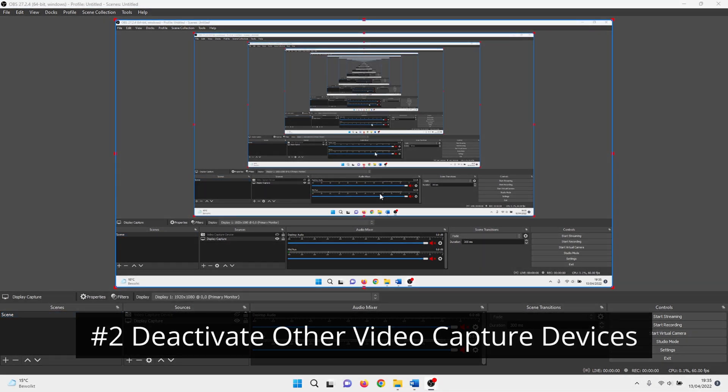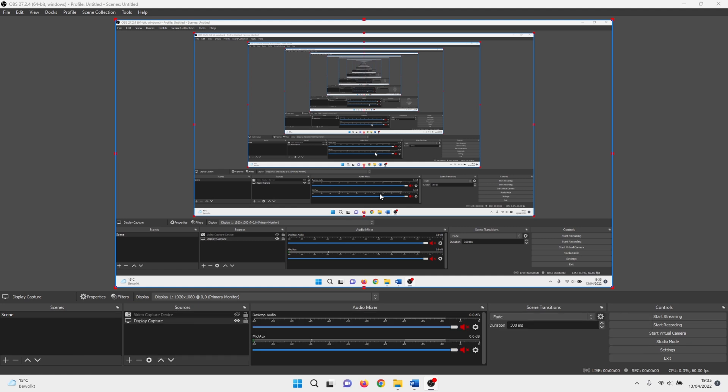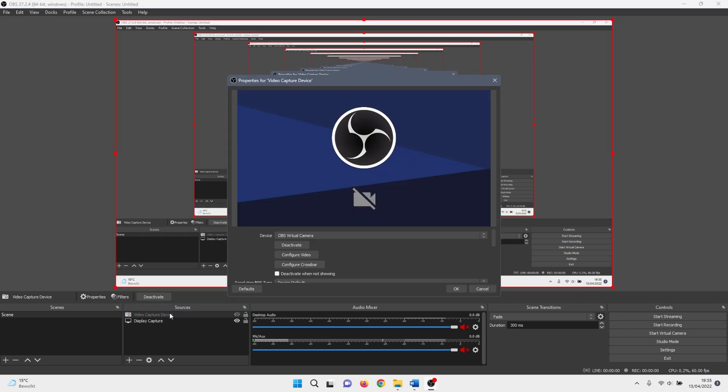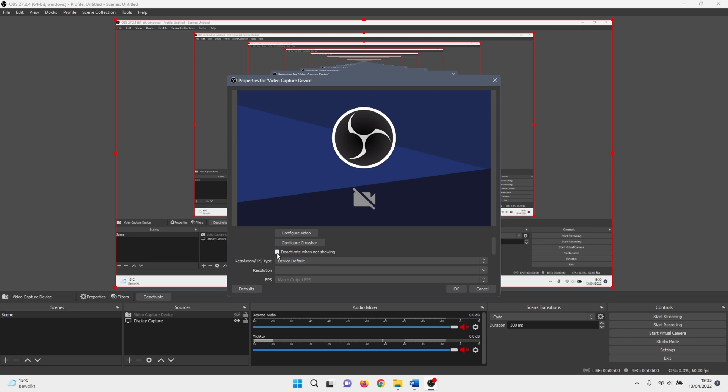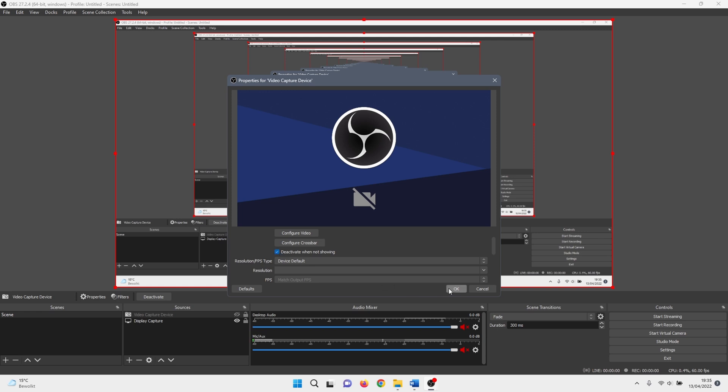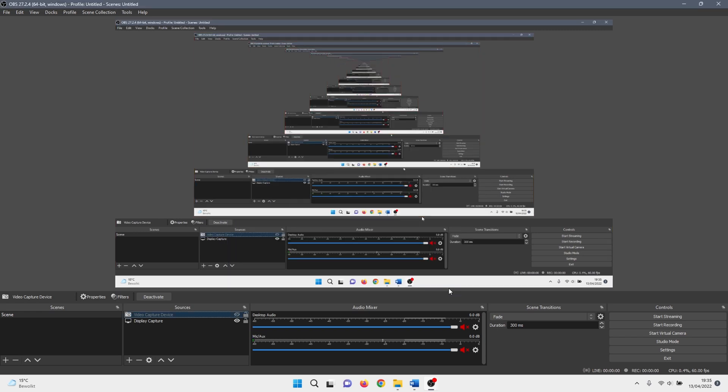In the next method, we make sure that other video capture devices aren't running in the background, as this has a big impact on your CPU usage. This is something that happens when you have multiple video capture devices. To change this setting, double click on a video capture device. When it opens, check the box next to deactivate when not showing, after that click on ok. You have to do this for each source that you set in OBS. That is it for the second step.